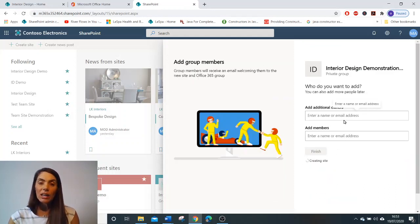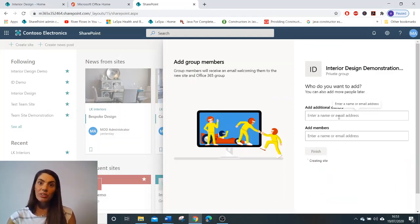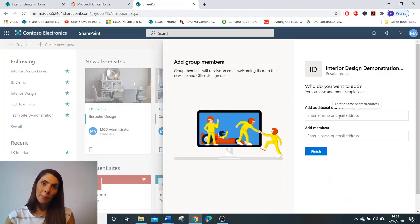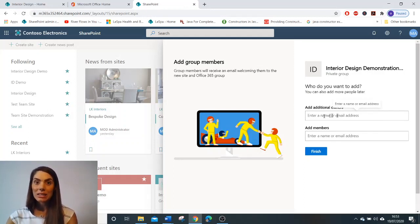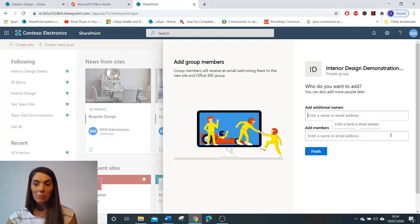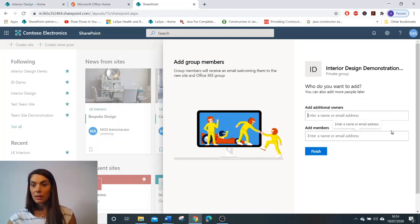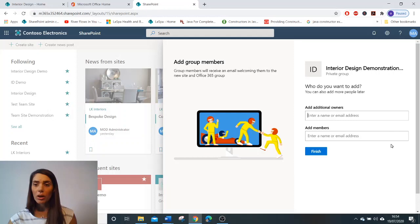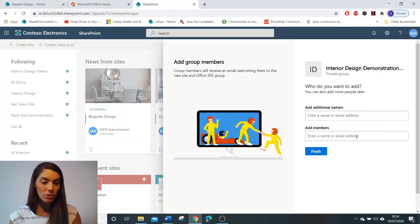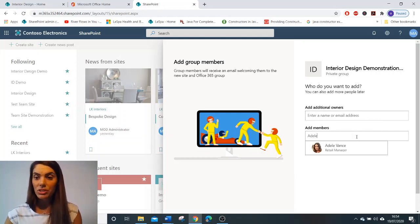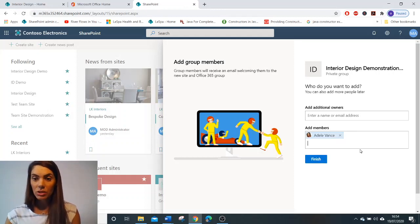Now, depending on whether you've clicked public or private site, you will be given the option to add additional owners and members to the team site. I don't want any additional owners for my site, but I'd like to add some members to it. So for now, I'm just going to add two or three.